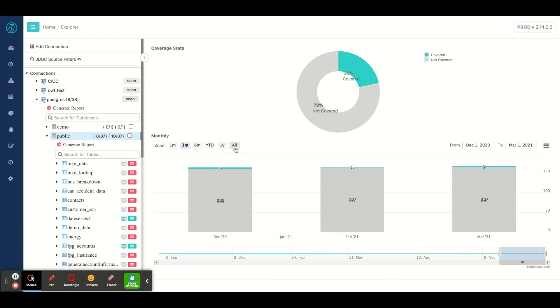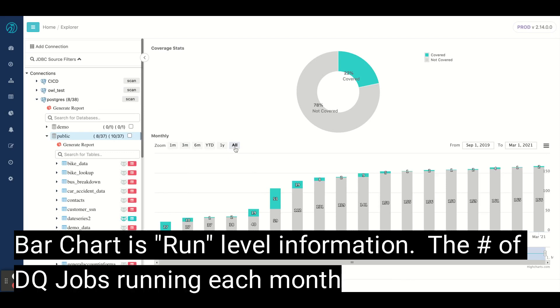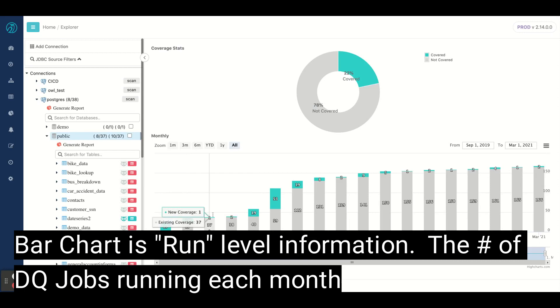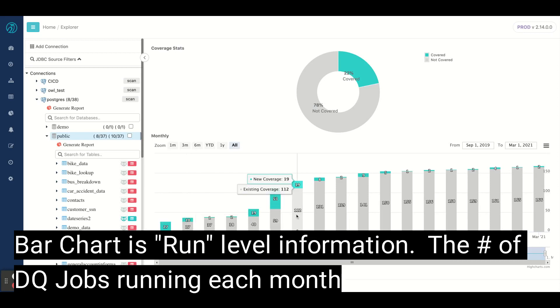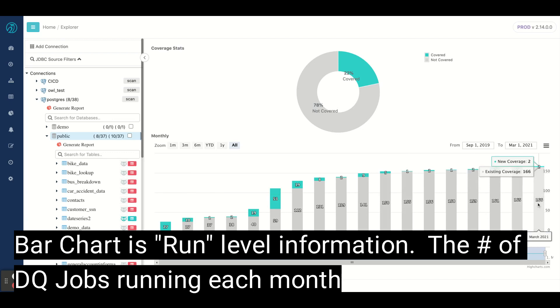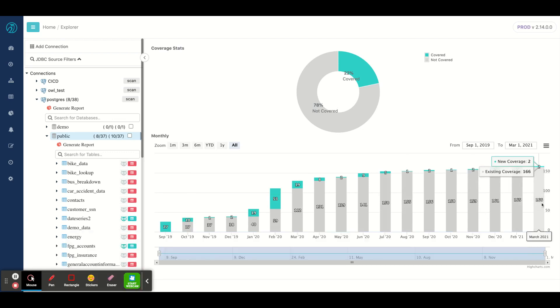If I wanted to zoom out and see over time, I can see that the green bars here are the months in which I'm adding new data quality jobs, and the gray shows the existing ones. You can see that count is always going up—I have 166, as well as two new added this month, for a total of 22% coverage.